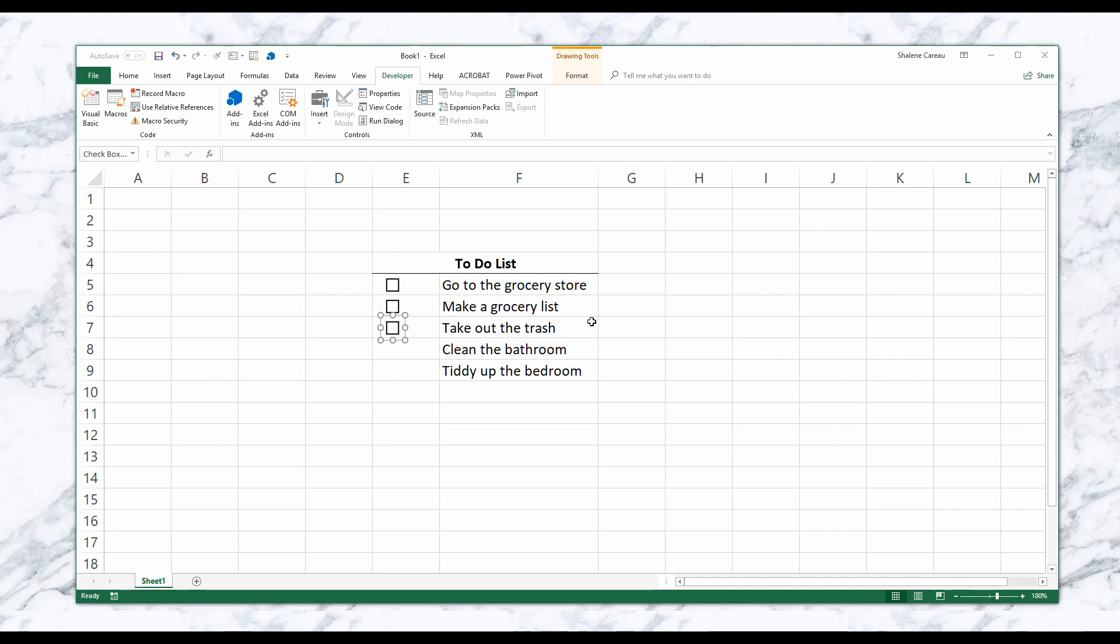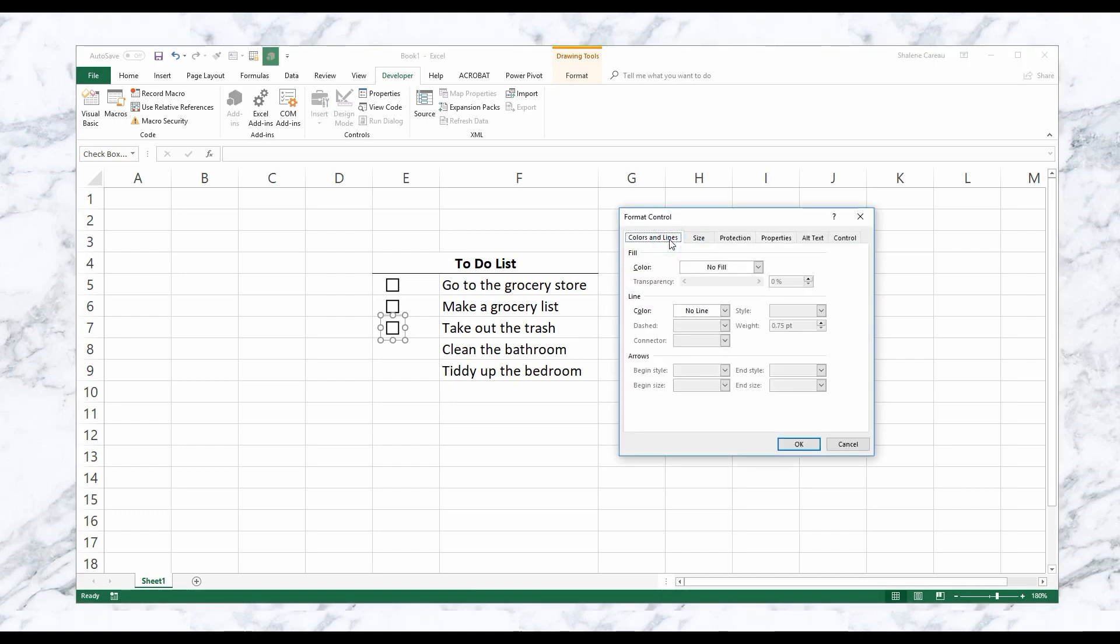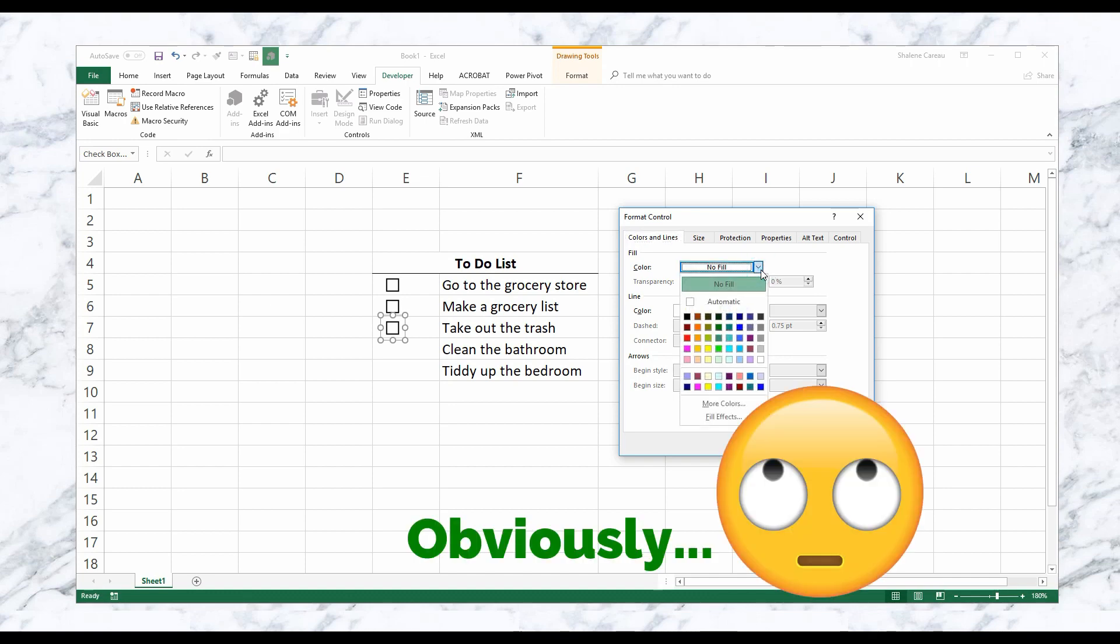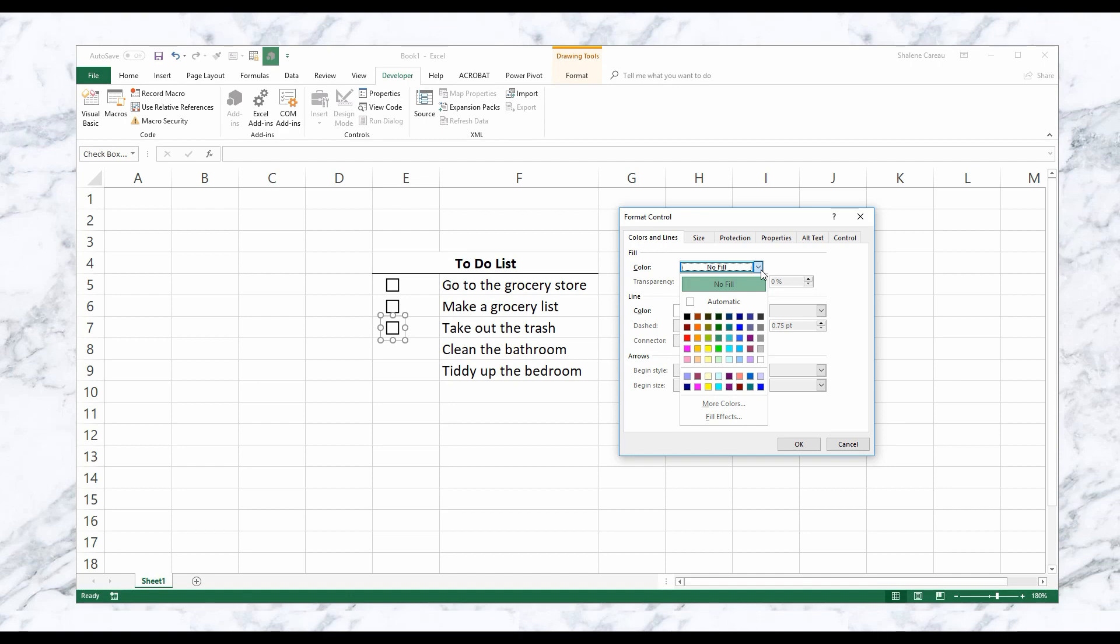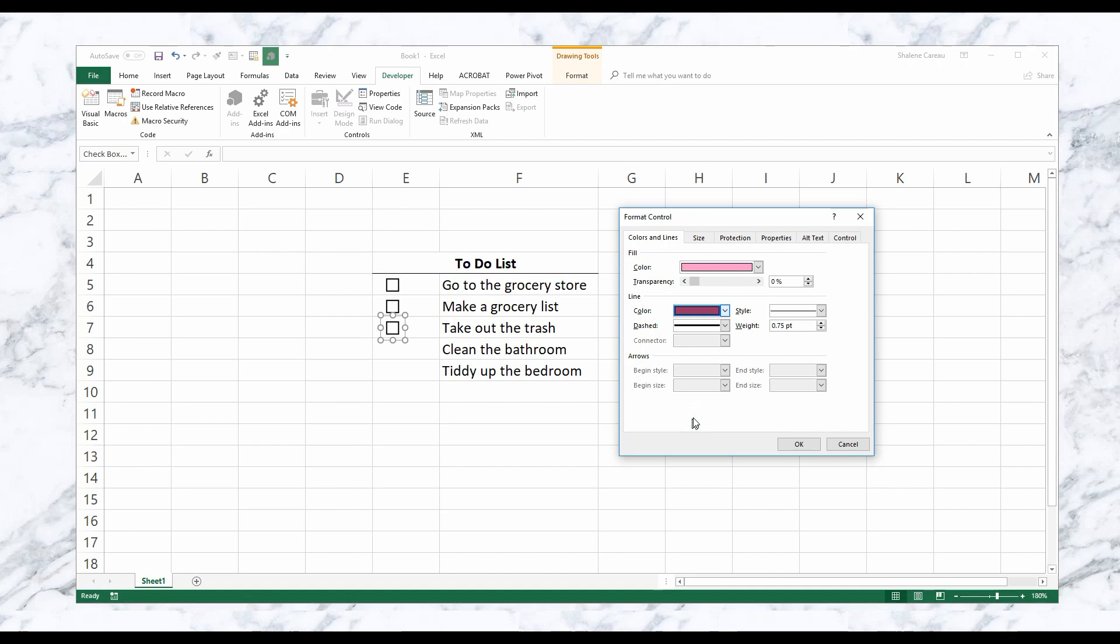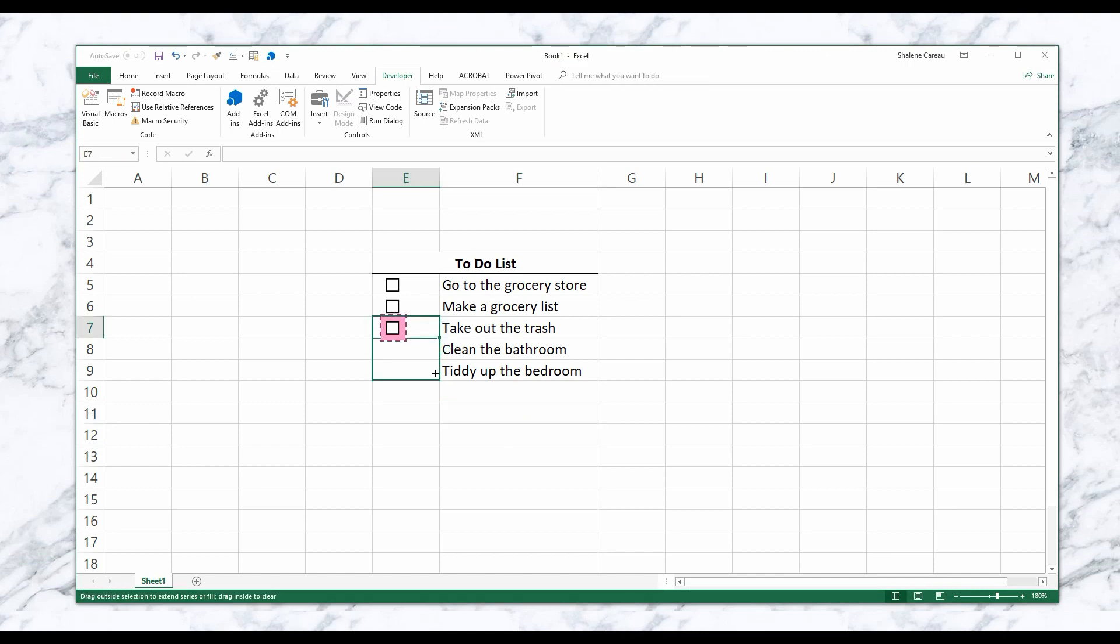And then the next thing I'm going to do is go to Colors and Lines. So this is obviously my favorite part - you can go in and just start decorating it and making it look pretty. So I'm going to make it pink, I'm going to change the lines to maybe a maroon, and then I'm going to change it to maybe dash lines. Hit Okay, and boom - there is my beautiful checkbox.